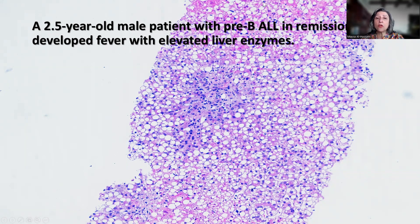As you can see from the low-power magnification of the liver — a tricate biopsy — there is architectural disarray, which means that there is an acute injury happening in the liver. There are areas of necrosis, fatty changes, massive fatty changes, and inflammatory infiltration.